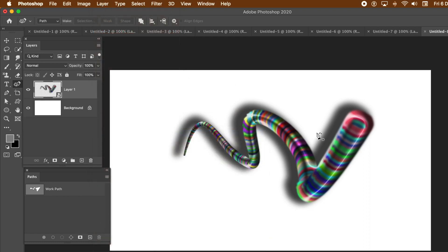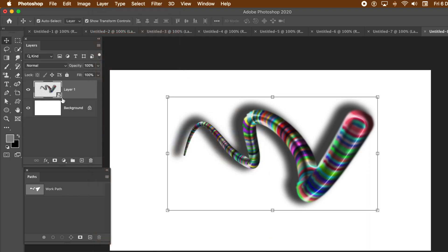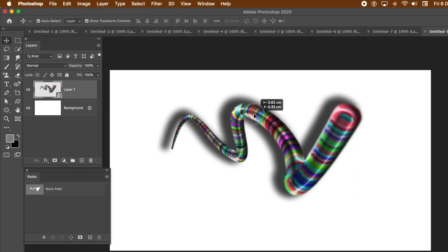Turn that into a smart object. Layer menu, smart objects and convert.